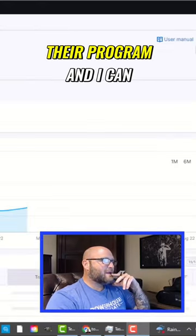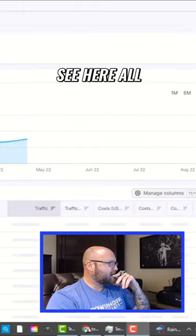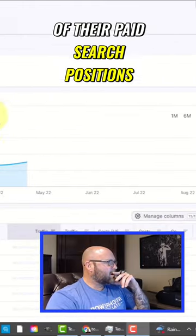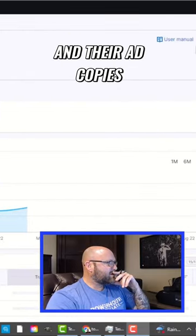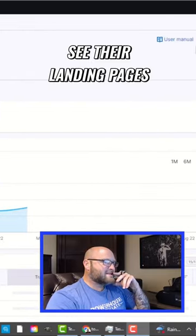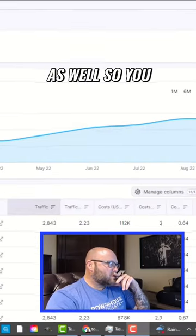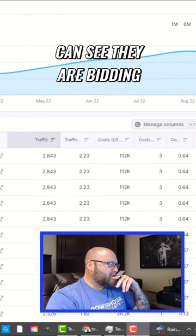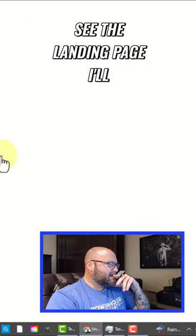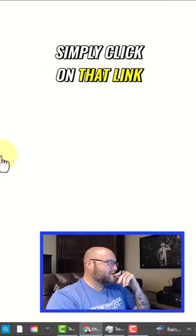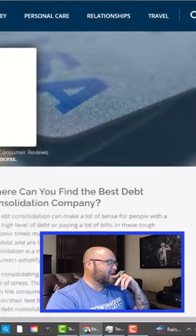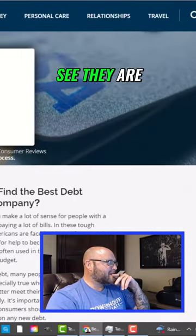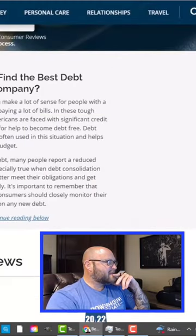It's loading their program, and I can see here all of their paid search positions and their ad copies. I can see their landing pages as well, so you can see they are bidding on debt consolidation. To see the landing page, I'll simply click on that link, and now I can see they are running seven affiliate programs for debt relief.